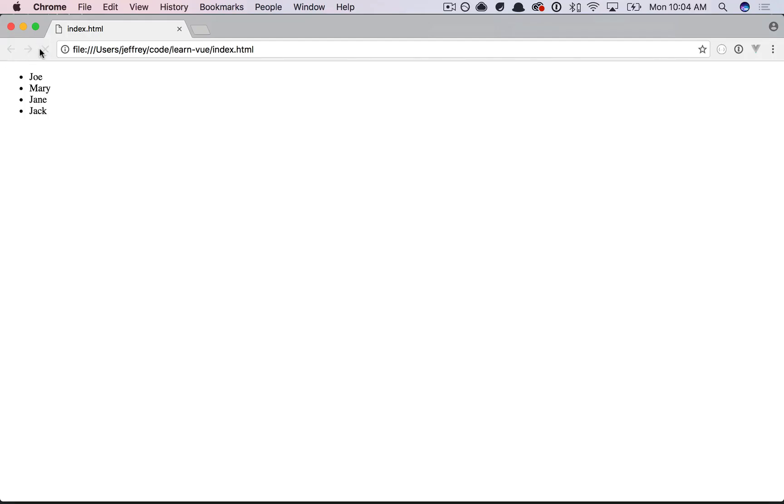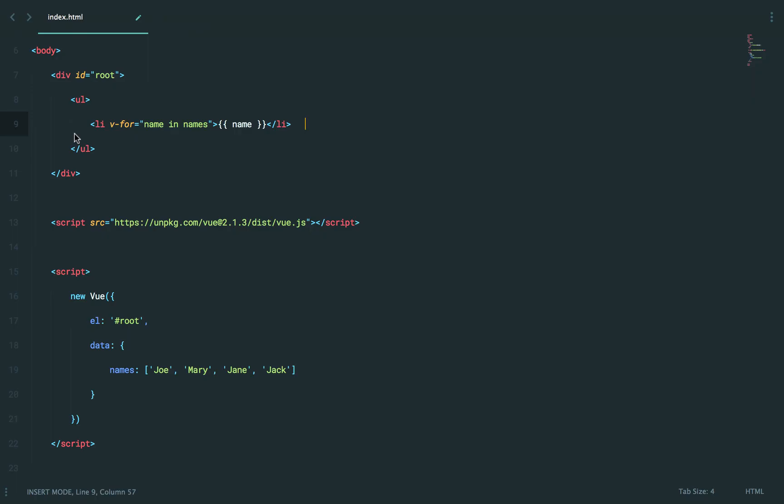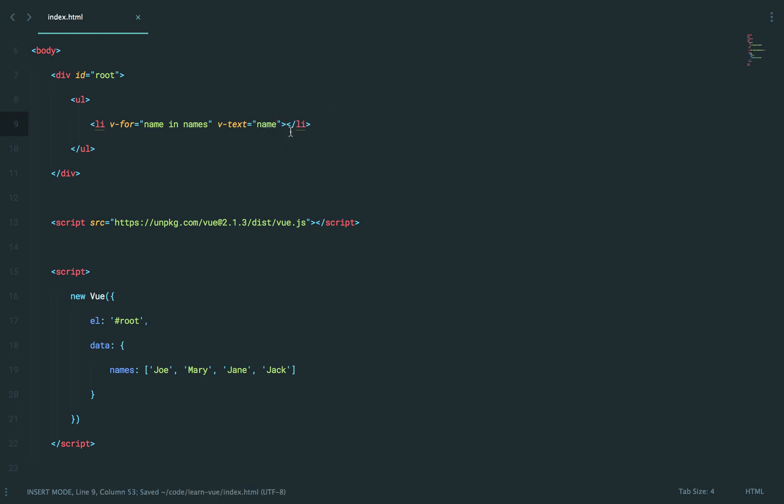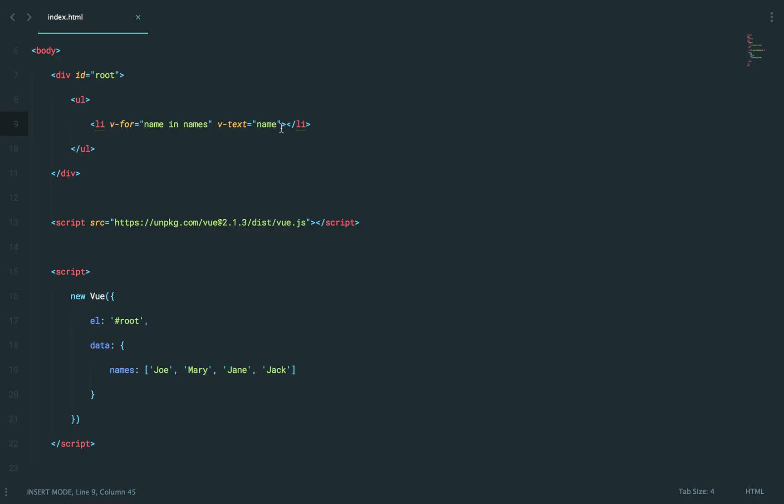Let's come back and give it a refresh, and we get all of the items here, which is great. But also, if you want, you can use some additional directives like v-text. So if I wanted to say v-text equals name, that will automatically set the text content. So if we come back and give it a refresh, that will work too.